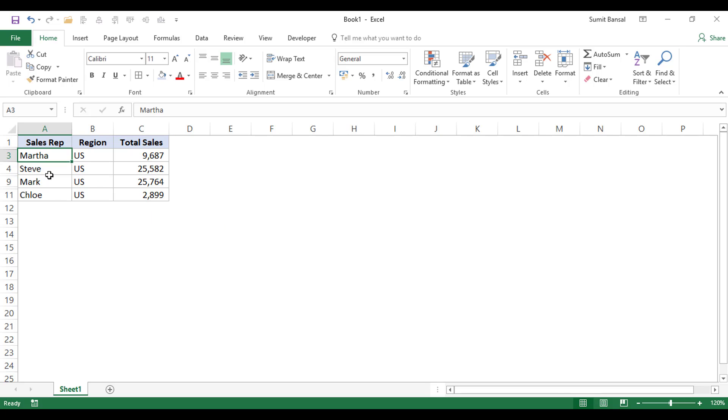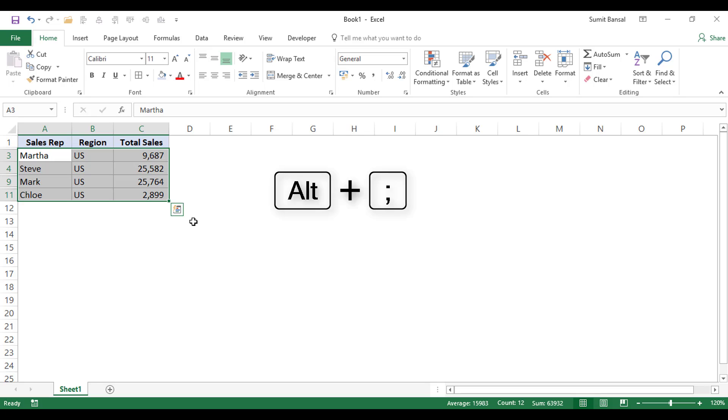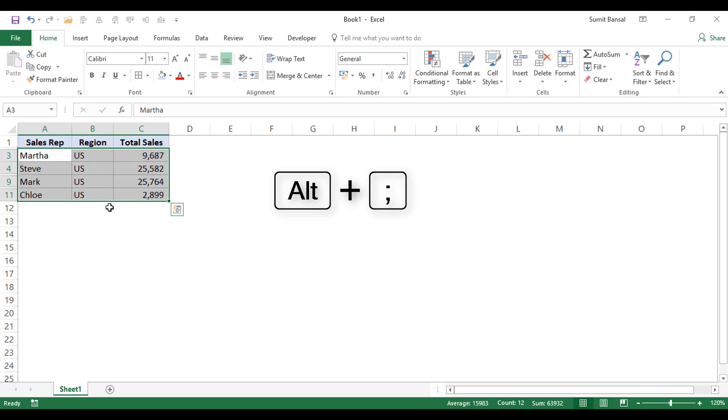The first method is very simple. It is using a keyboard shortcut, which is Alt semicolon in Windows. And if you're using Mac, then I think it's Command Shift Z. Since I'm on Windows, I would be using Alt semicolon. So see what happens.